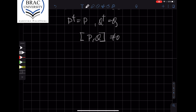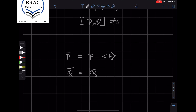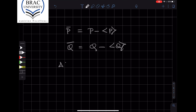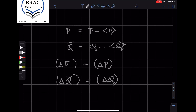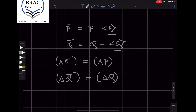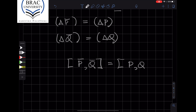First, let's define p-bar to be p minus the expectation value of p with respect to some state, and q-bar is q minus the expectation value of q. It's easy to show that the uncertainty in p-bar equals the uncertainty in p, and similarly the uncertainty in q-bar equals the uncertainty in q. Because the expectation values of p and q are just numbers, the commutator of p-bar and q-bar is the same as the commutator of p and q.